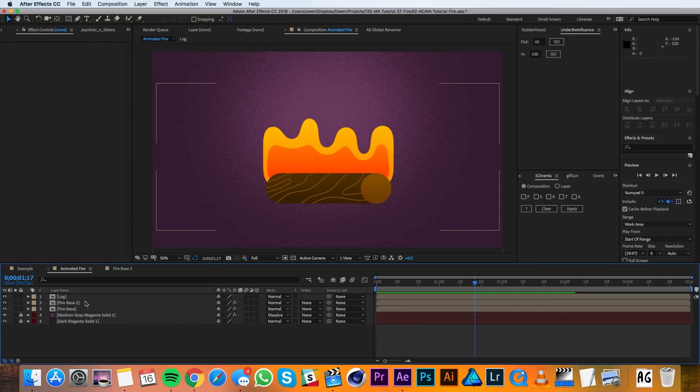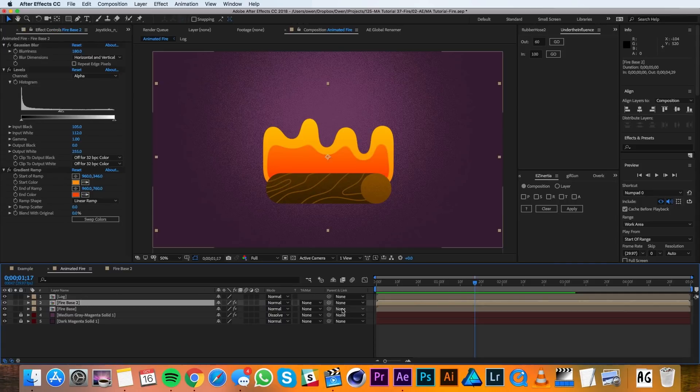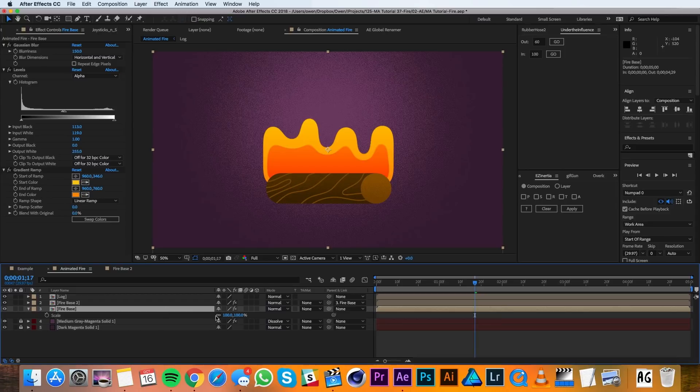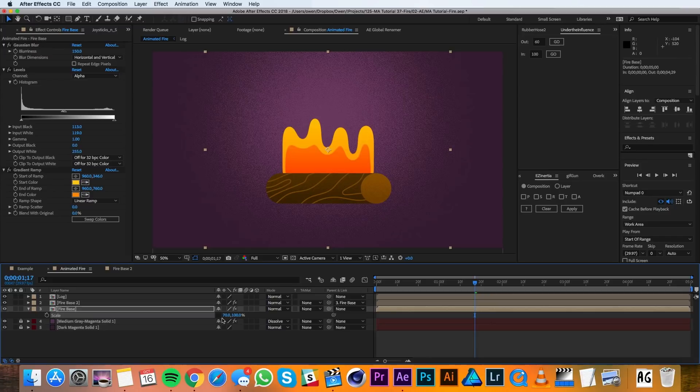Since my fire is a little bit large for my log right now, I'm going to go ahead and parent this second Firebase to the first one, and I'll change the scale here to 70% in the width. And I think that fits the log much better.